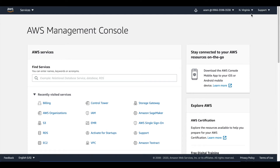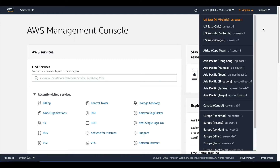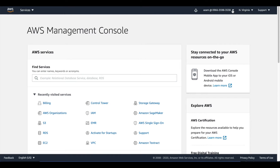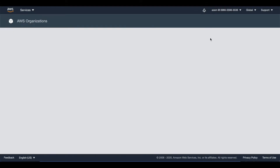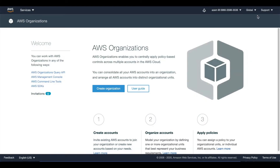Here I am in the US East 1 region. I click on my account and this is where you can set up your organization. I click on my organization and now it has changed to global, which means AWS organization is a global-based service, not a region-based service.